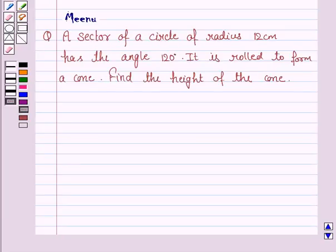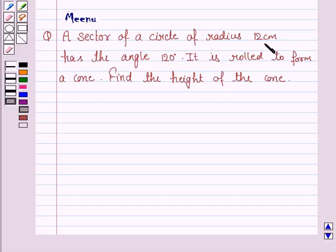Hello and welcome to the session. Let's work out the following problem. A sector of a circle of radius 12 cm has the angle 120 degrees. It is rolled to form a cone. Find the height of the cone.